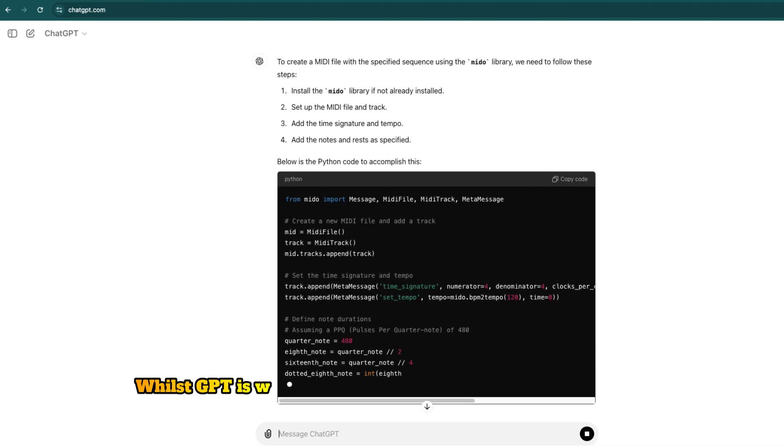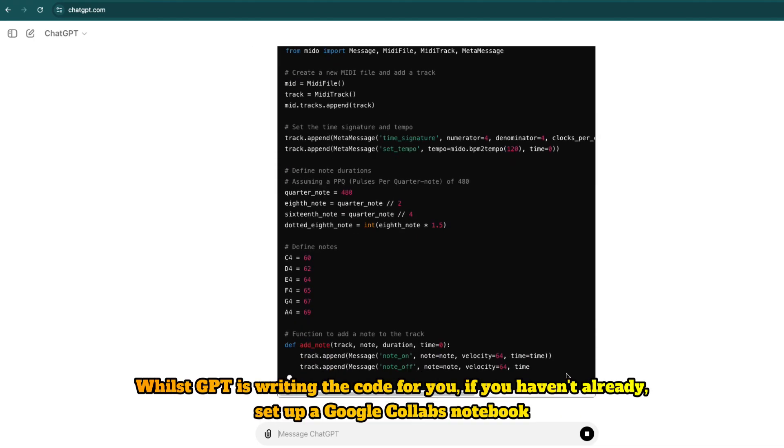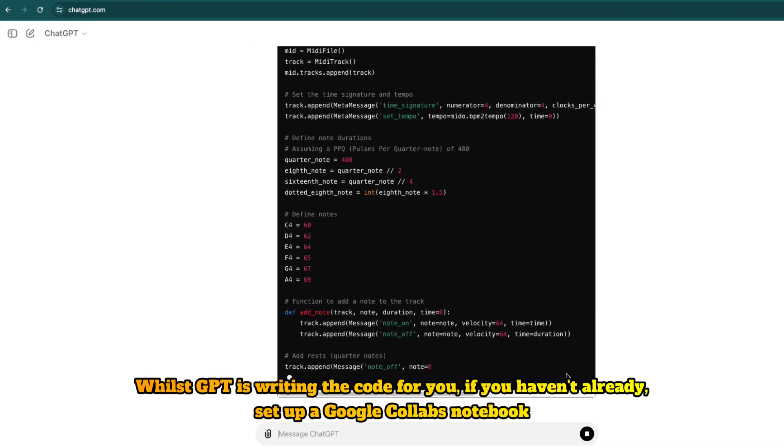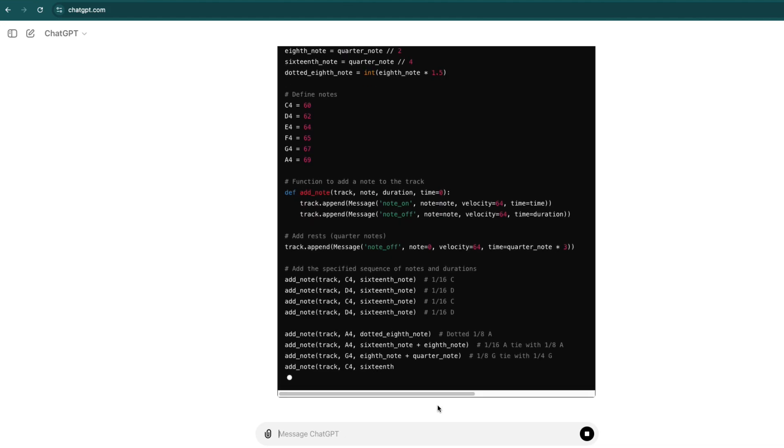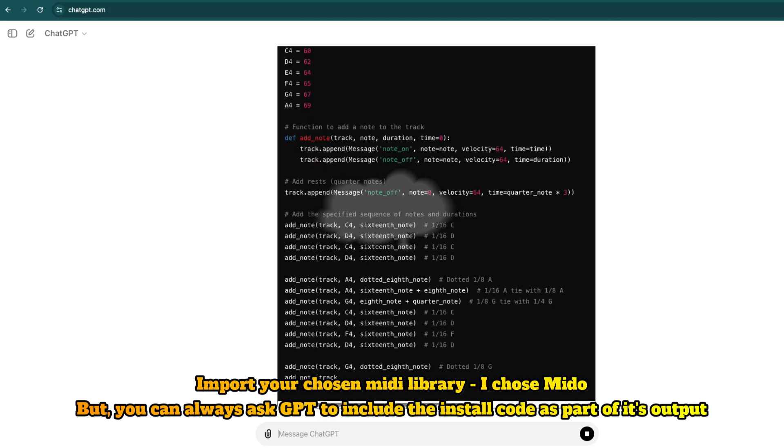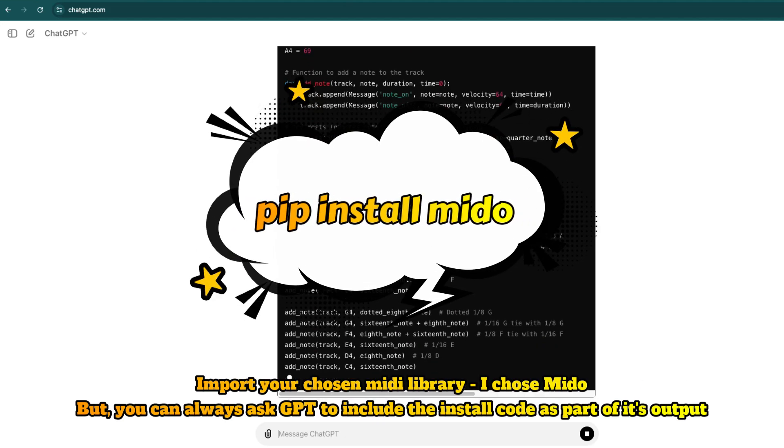While ChatGPT is writing the code for you, if you haven't already, set up a Google Colab notebook. Import your chosen MIDI library. I chose Mido.